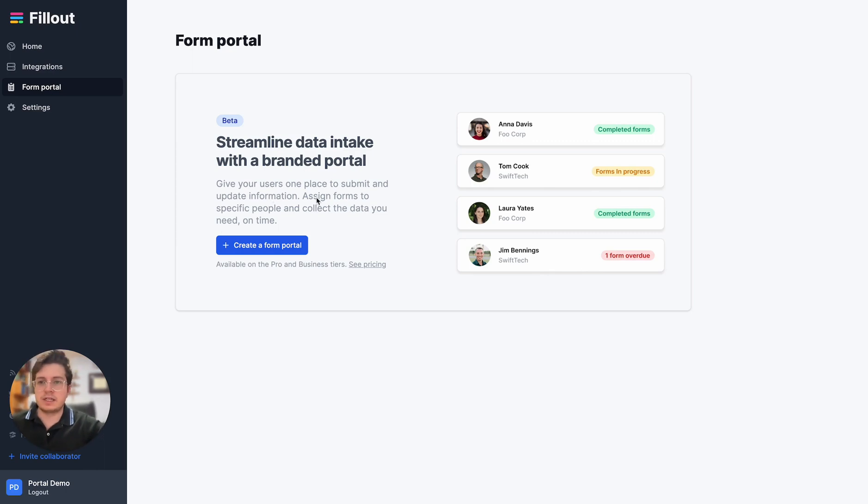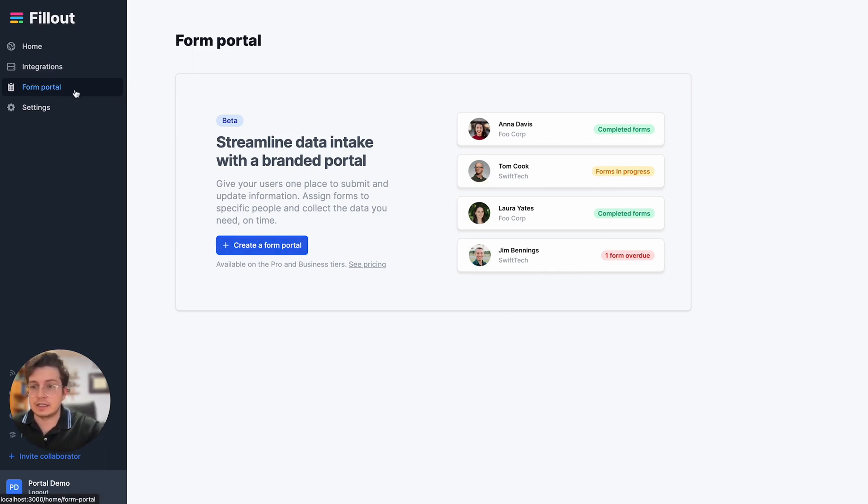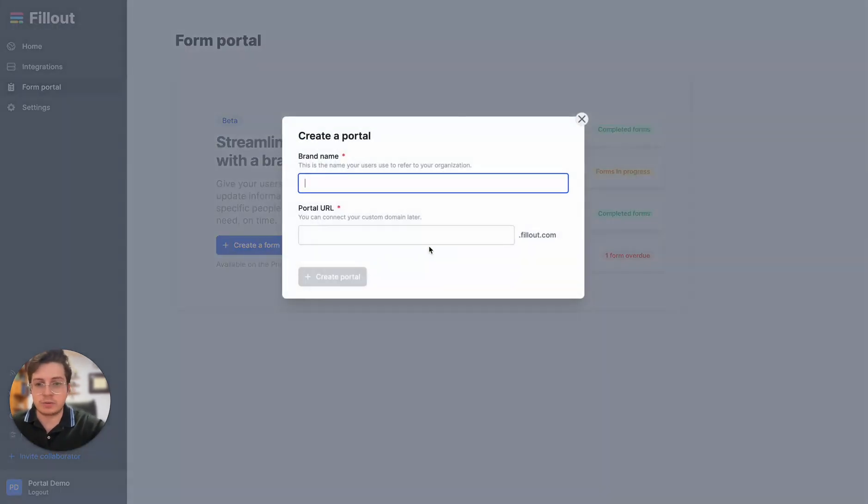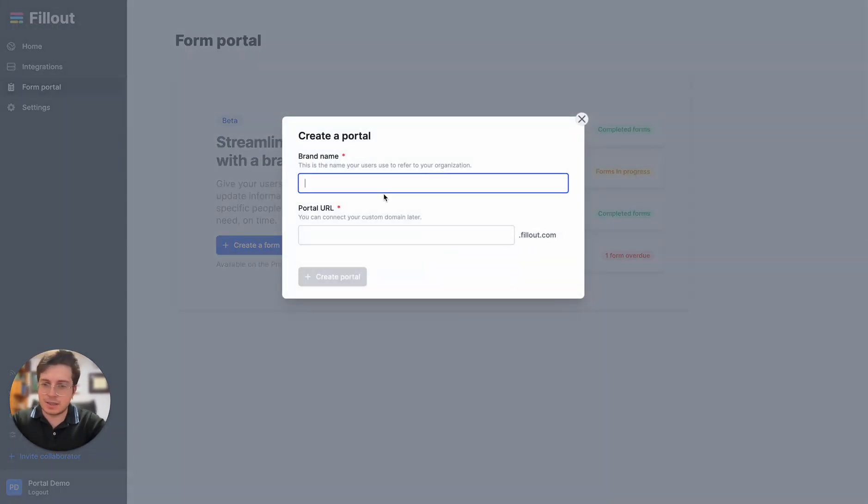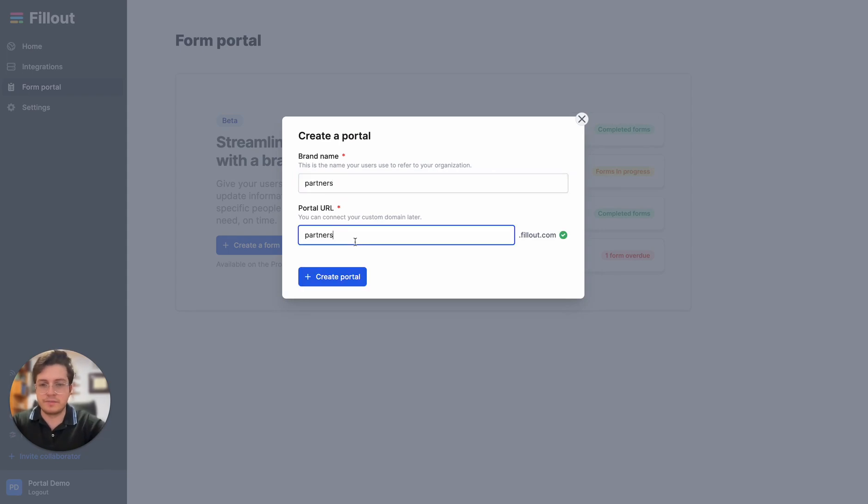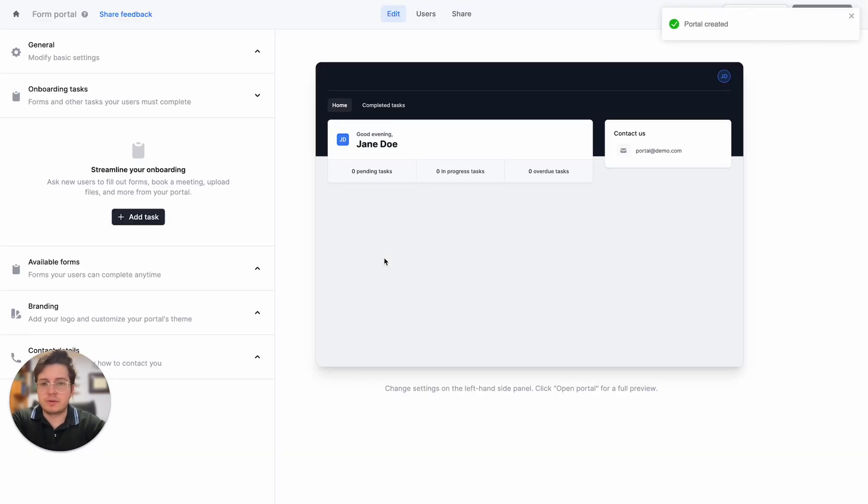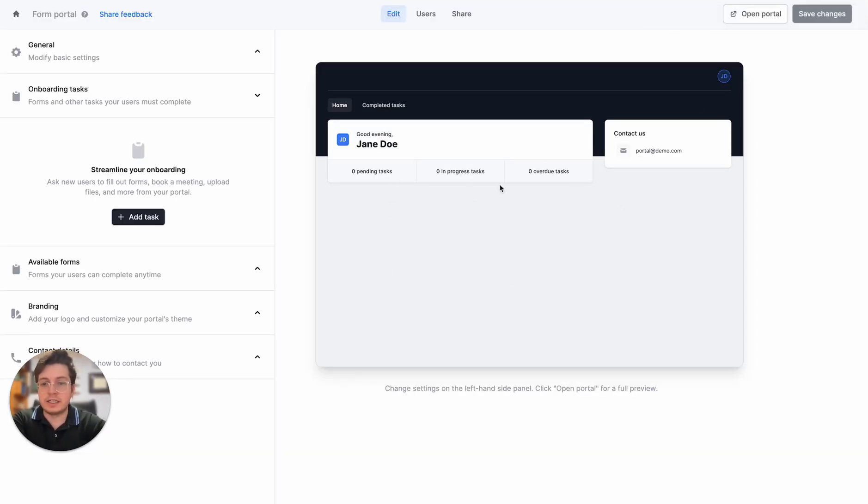First we're going to head to fillout.com and log in and click on form portal on the left-hand side. We're going to create a portal and give it a name, so in this case I'm going to say BR Partners. Let's create the portal and we are in the main editor.